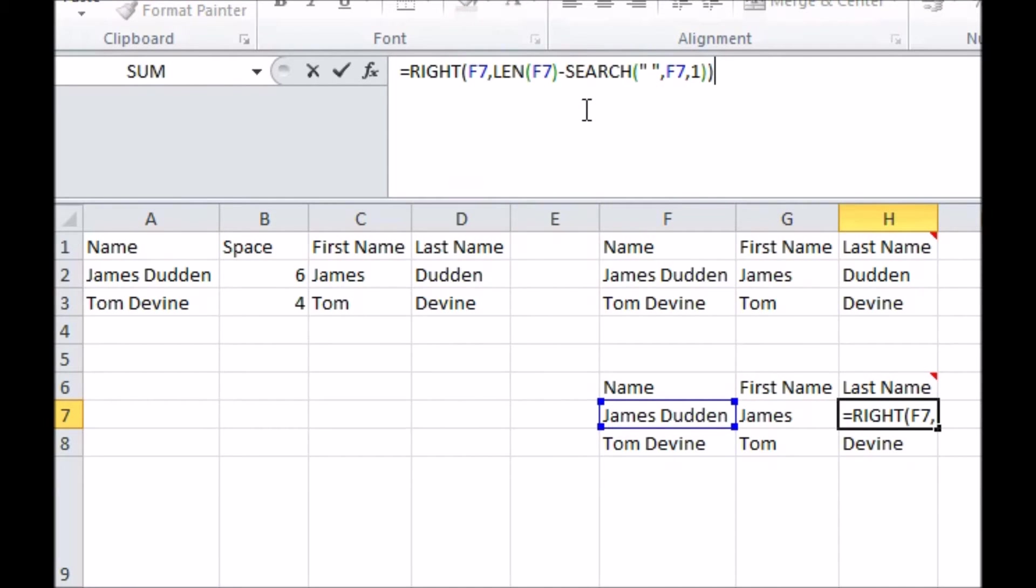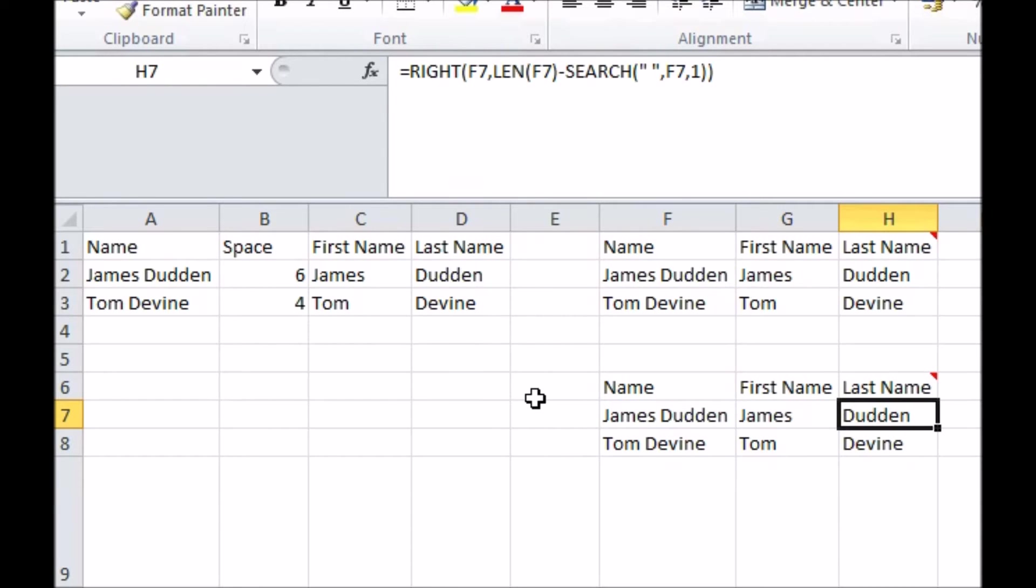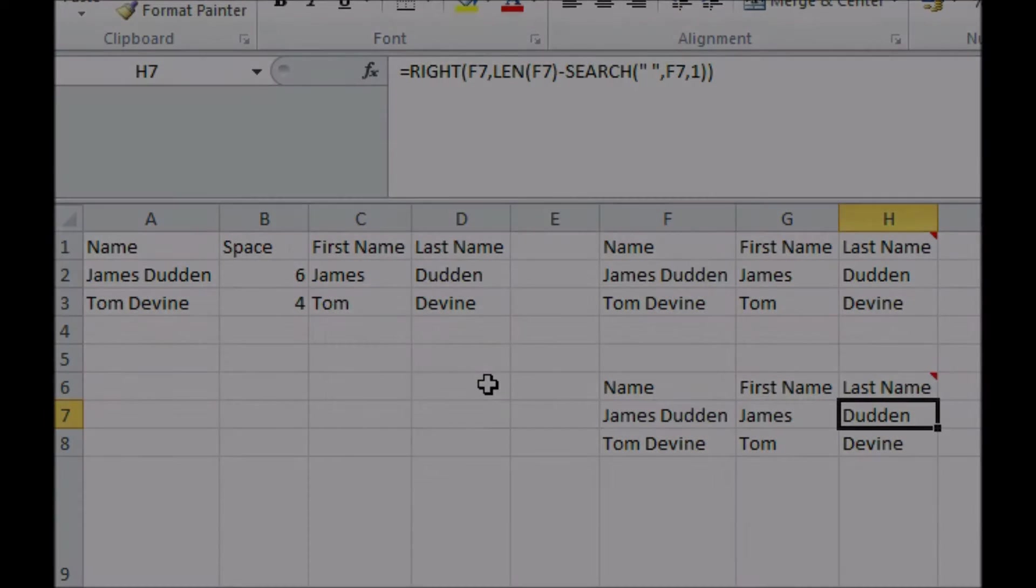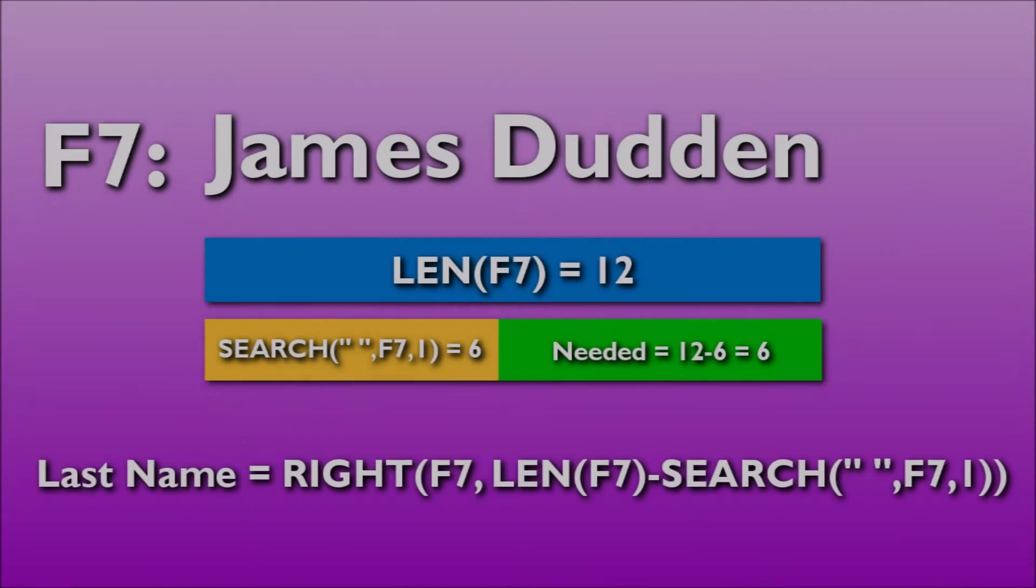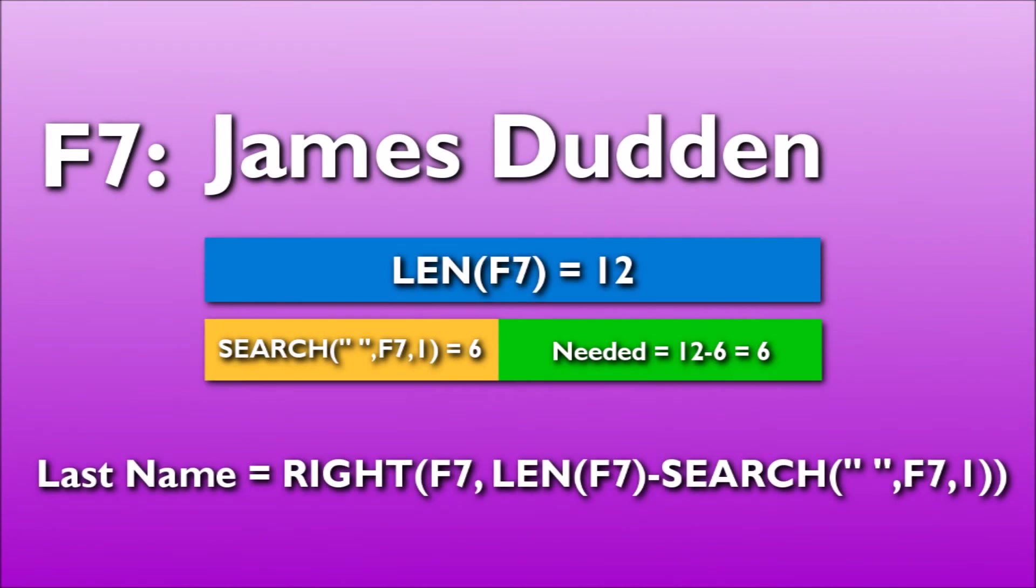I can do this using the len function, which returns the number of characters in a cell. I take from the right the total number of characters minus the number of the one with the space, as that's the number of characters to the left of the part I want to extract.